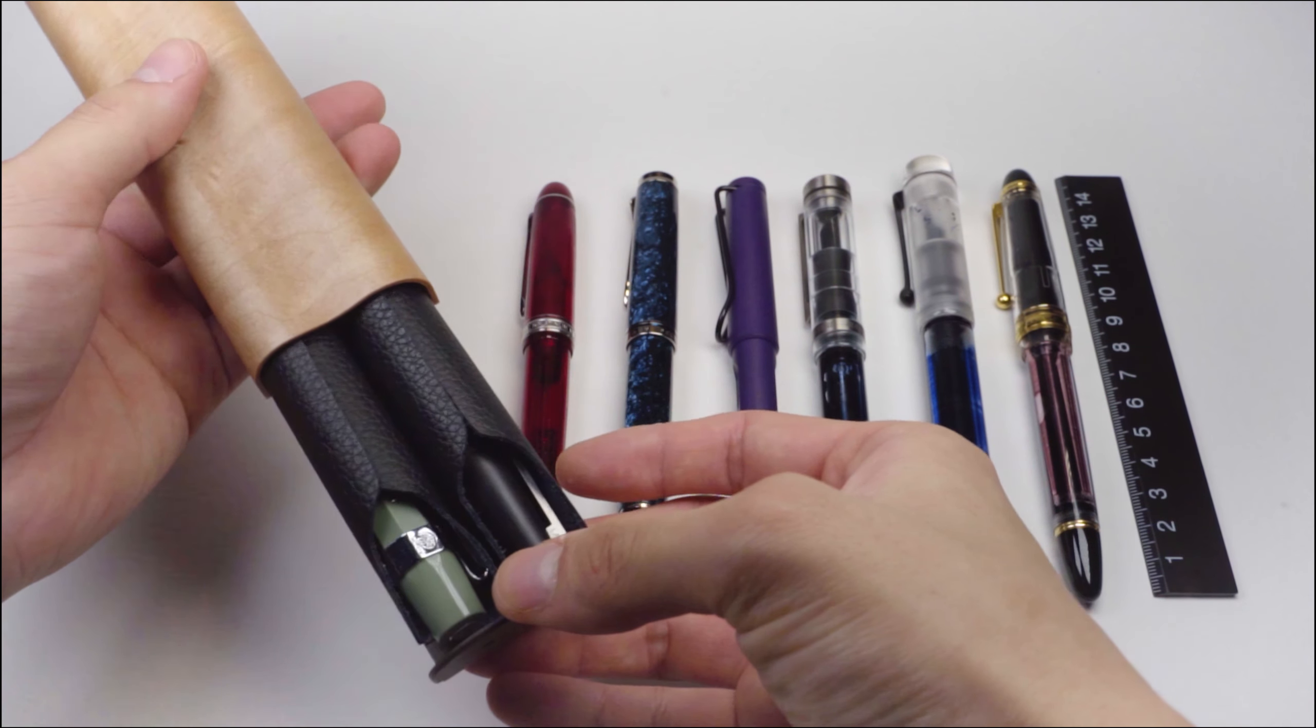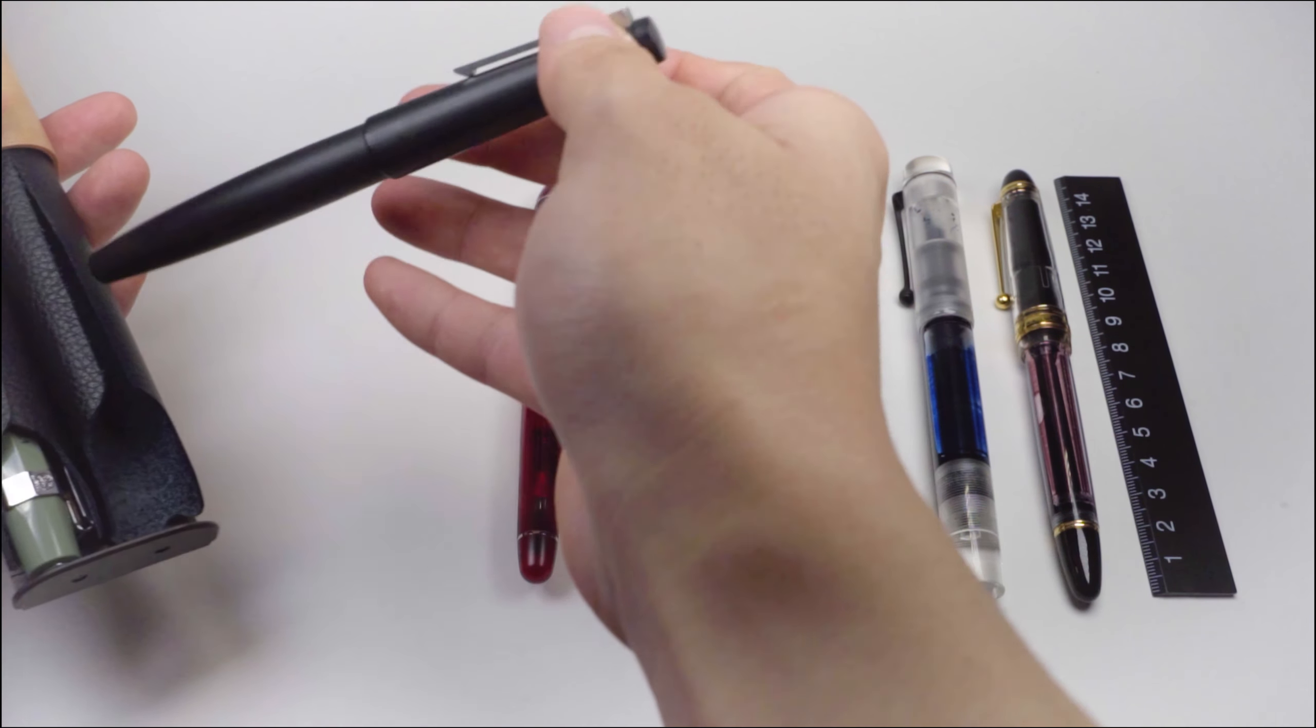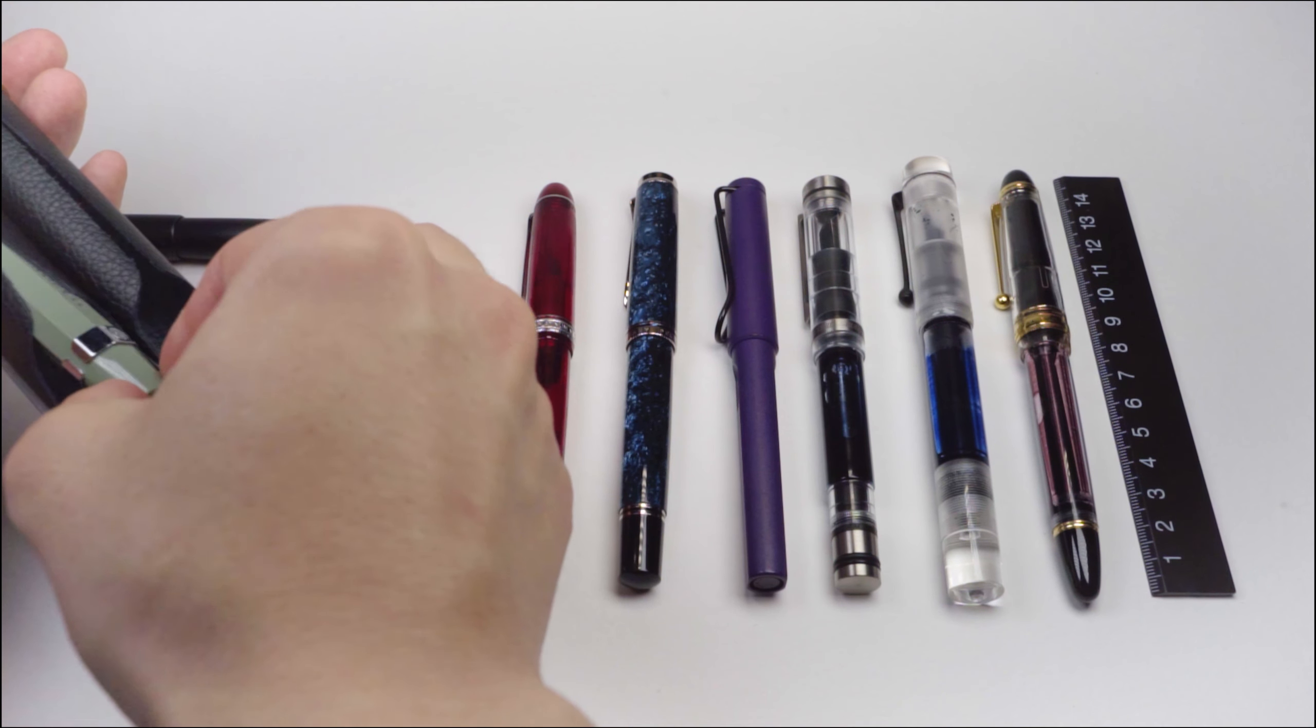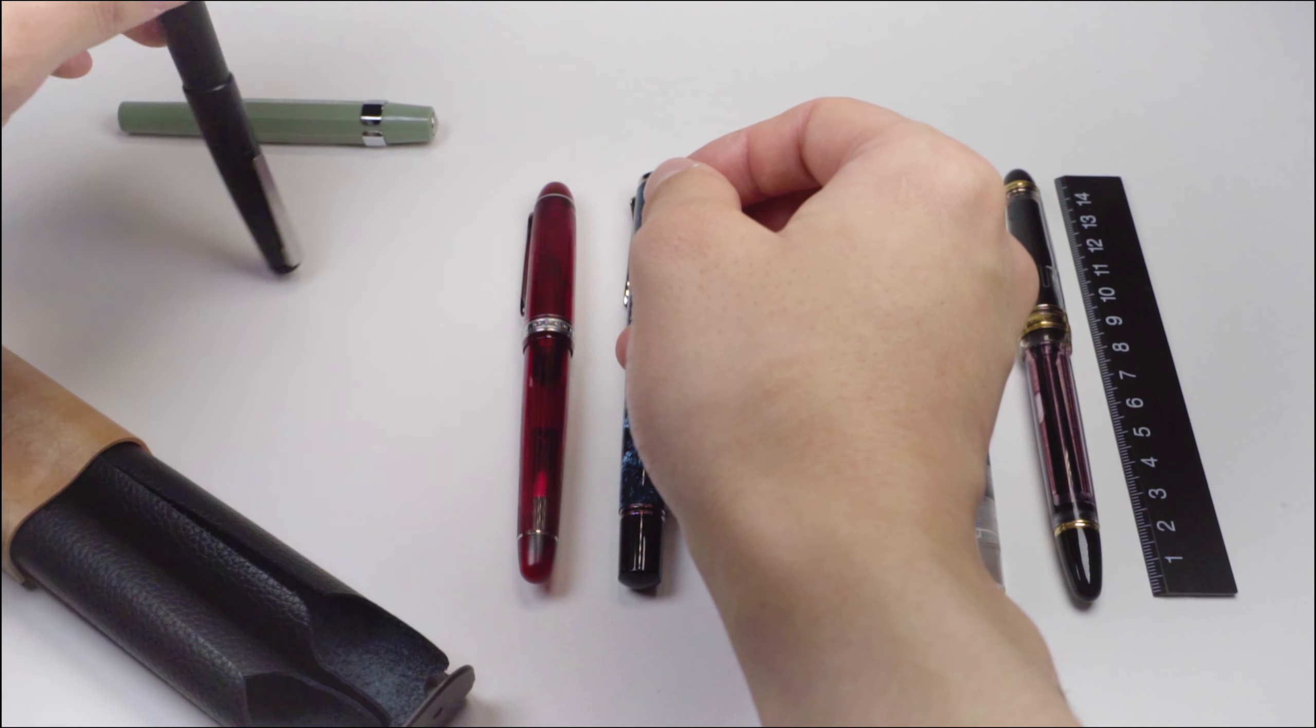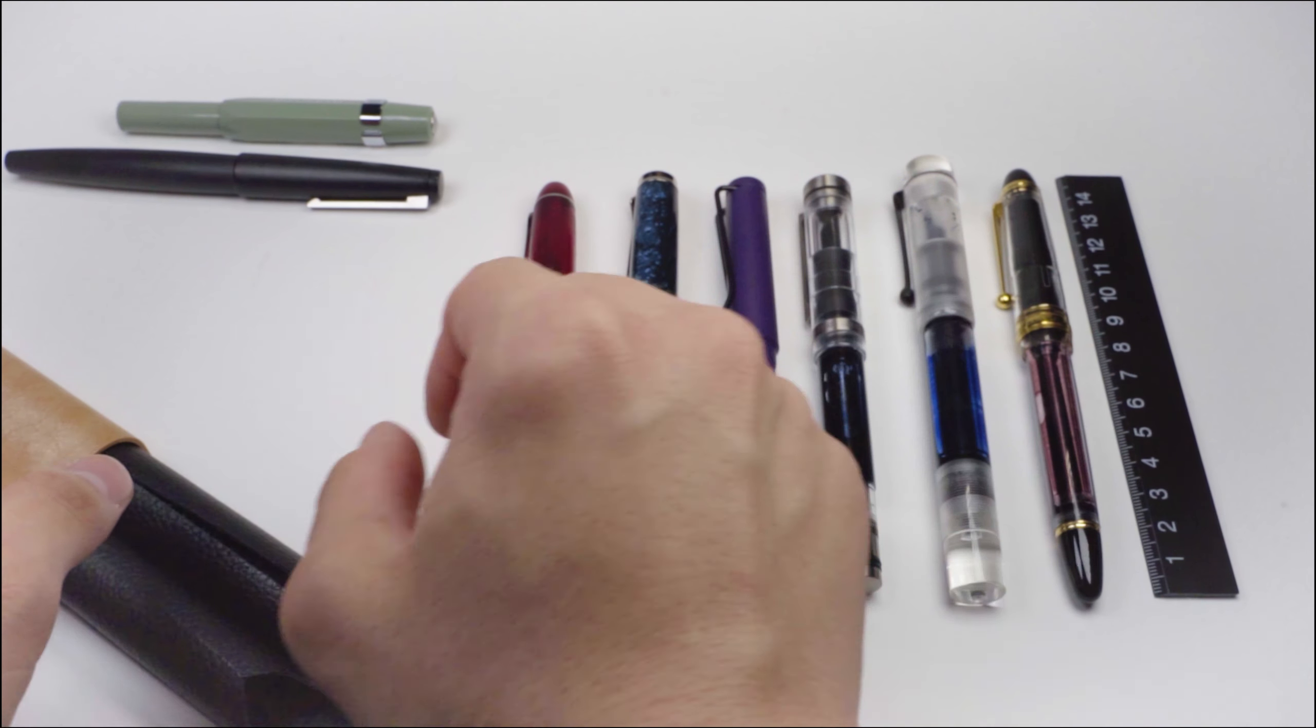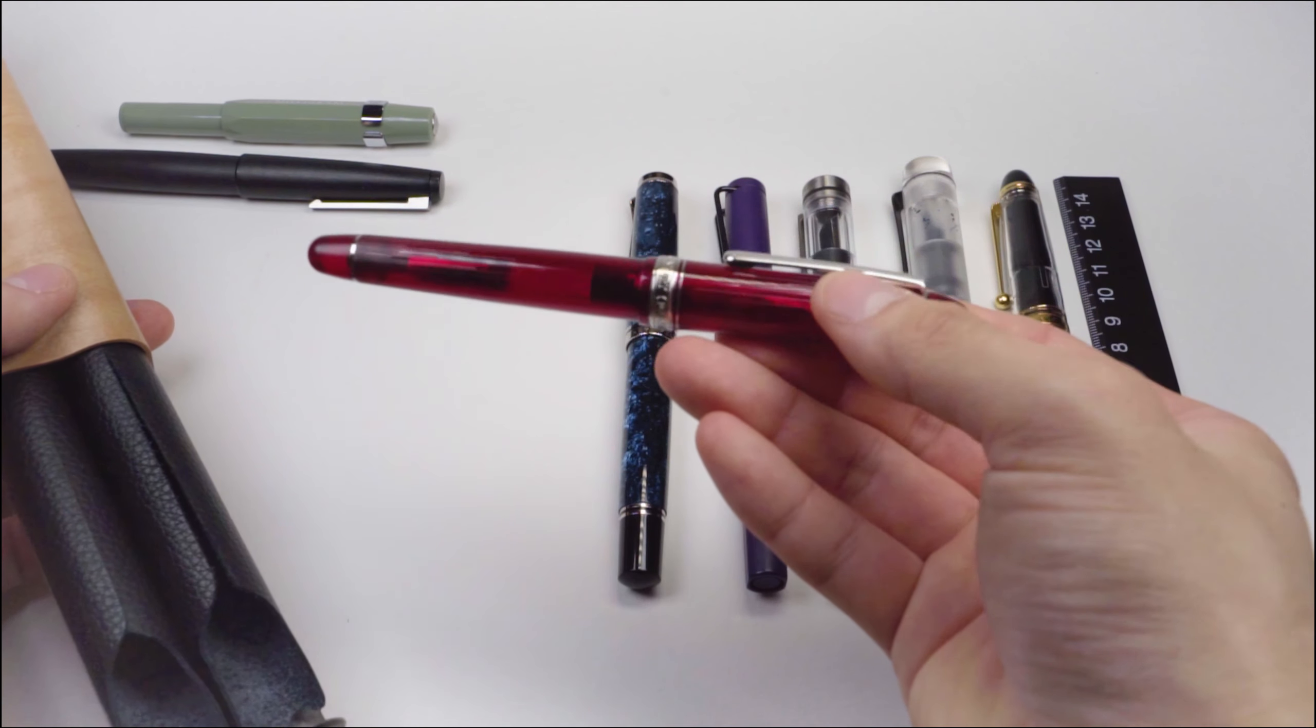So you definitely have to check the flaps every time you remove or put the pen in the case, which honestly isn't really a big deal but something you have to be aware of. You can see me fumbling with this when I put some of the pens in. Out of all the pens, only the Opus 88 didn't fit as it was too thick.